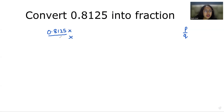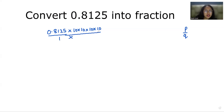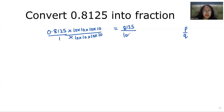We multiply with 10 each time for every digit after the decimal. There are four digits after the decimal, so we multiply with 10 four times in both numerator and denominator. So the numerator becomes 8125 and the denominator becomes 10000. Now it is in fraction form, but we can reduce it.